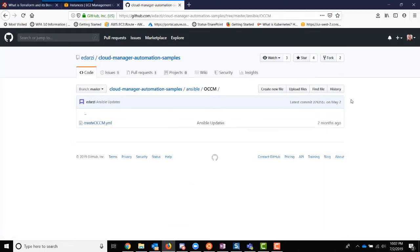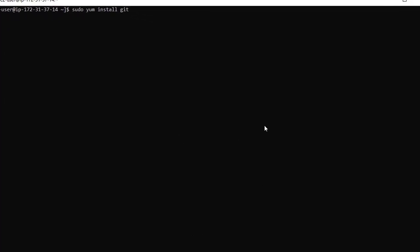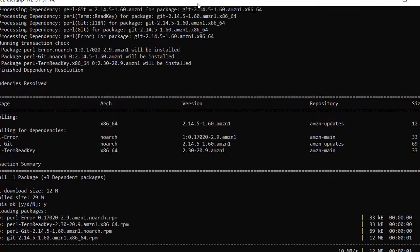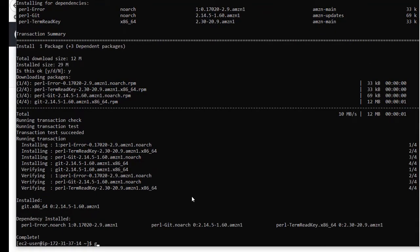The first thing we're going to do is install Git to quickly get this down onto our local machine. Now that we have Git installed, we will do a clone of this workspace and run the git clone command.